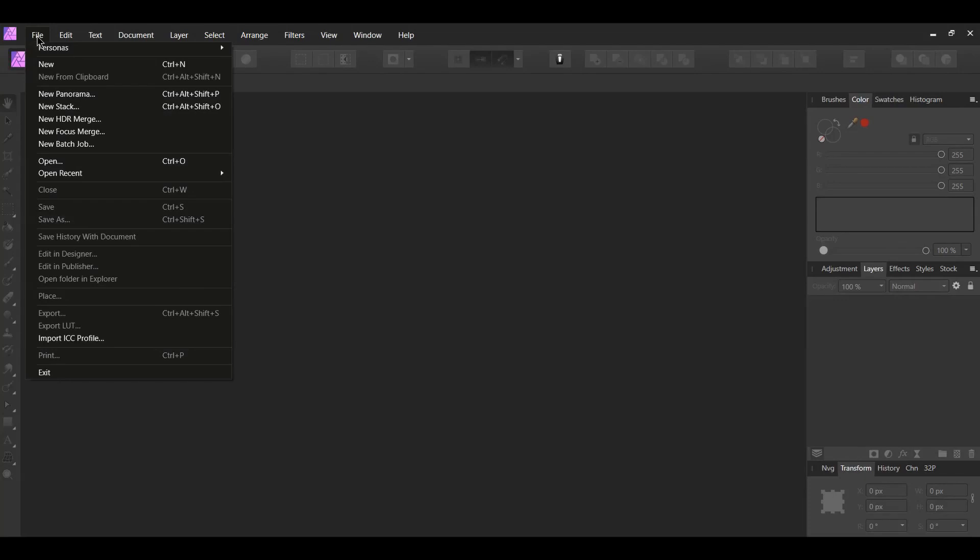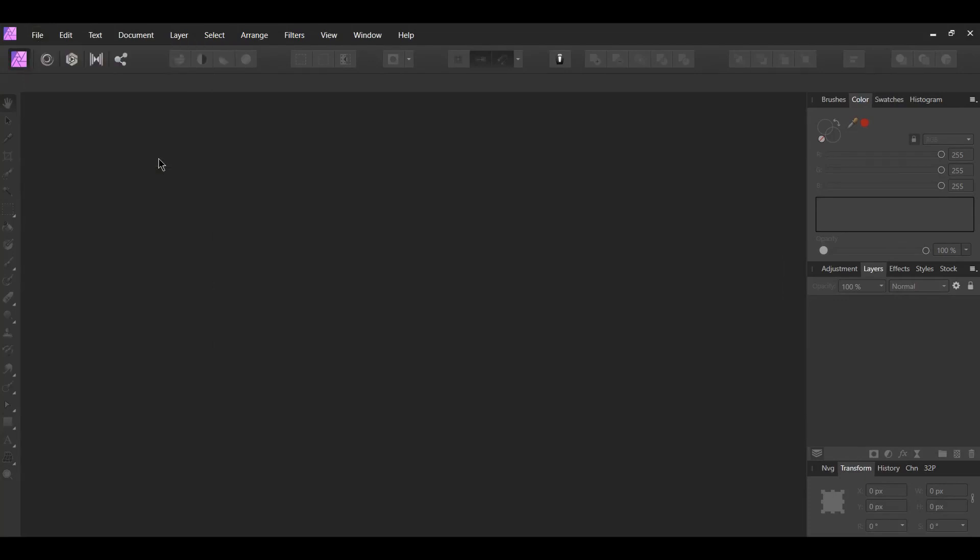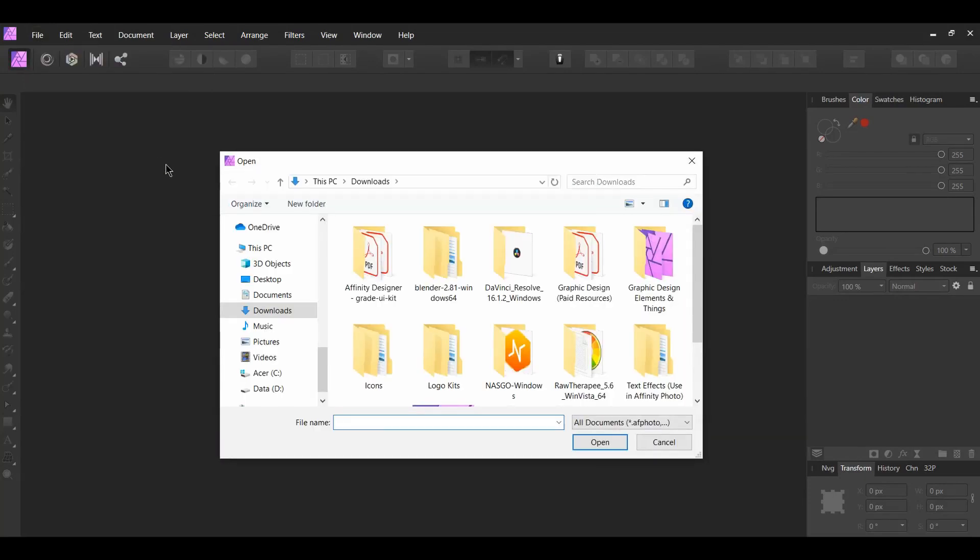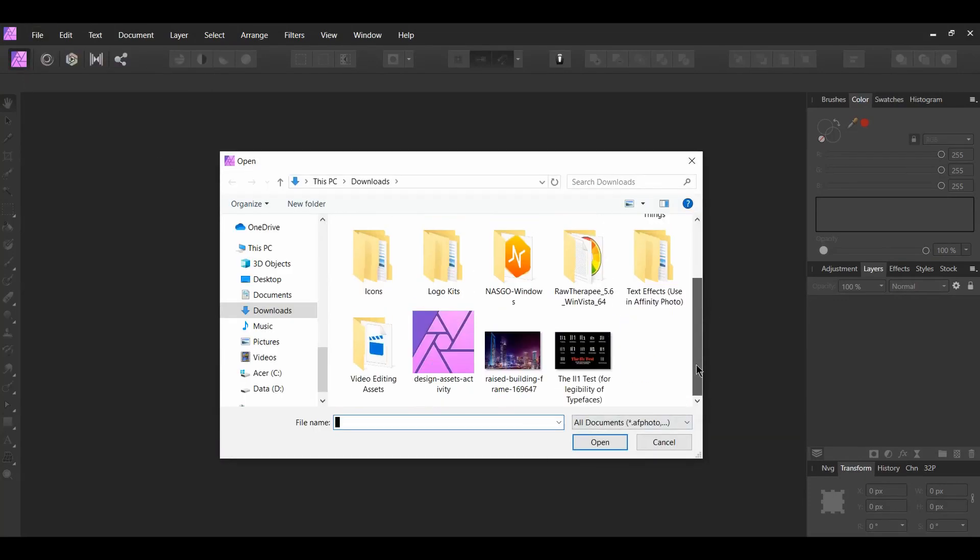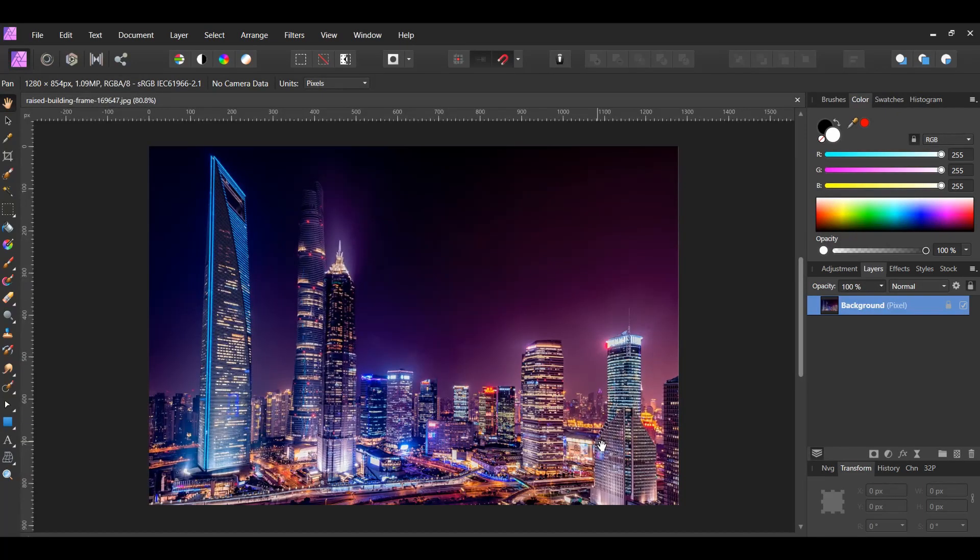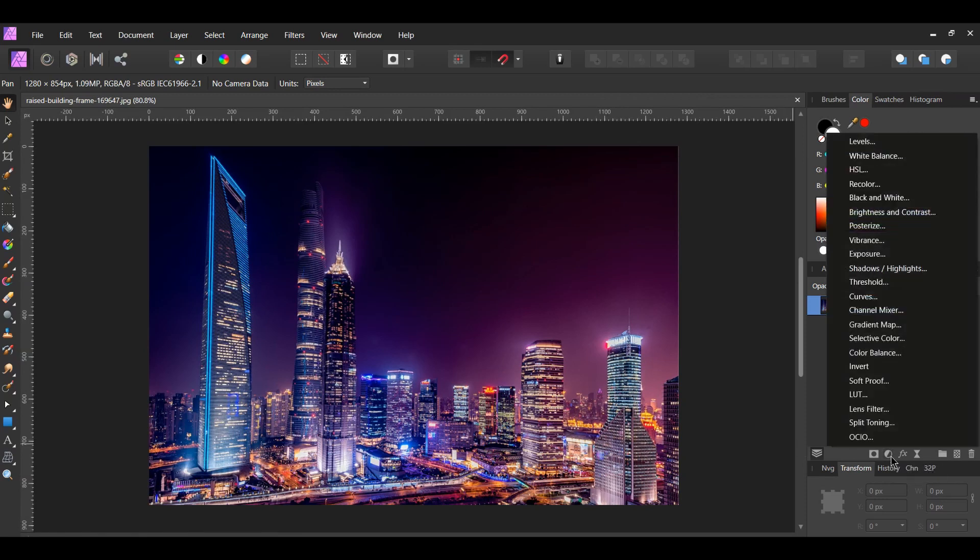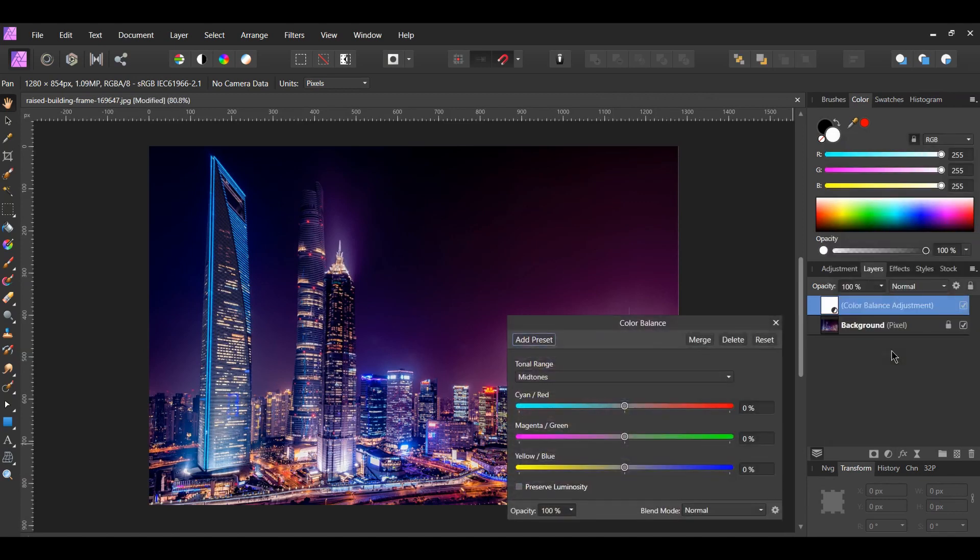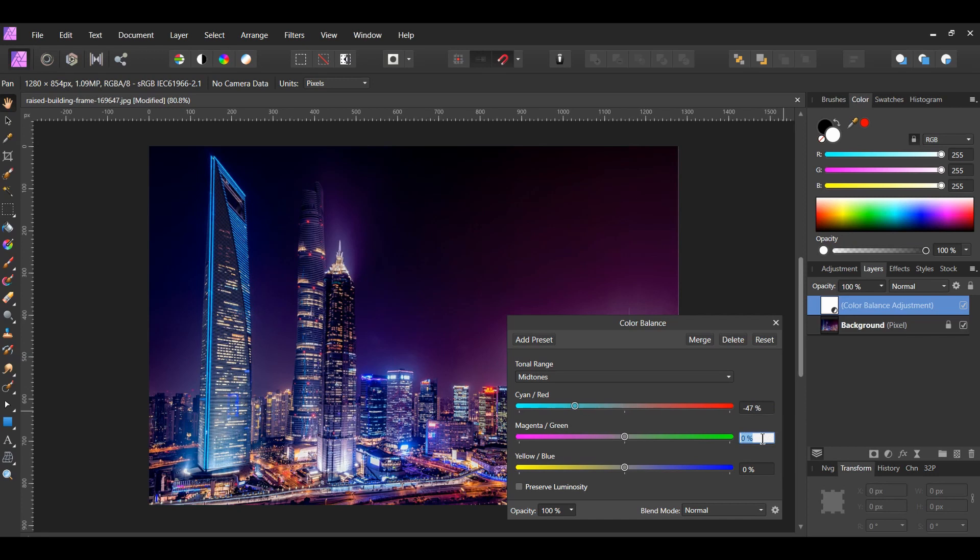Go to File Open and select the image of the cityscape that you downloaded. Go to the Layers panel and click on the Adjustments icon. Select the Color Balance adjustment. Set the Color Balance to the following properties: Cyan Red negative 47%, Magenta Green negative 45%, Yellow Blue 45%.